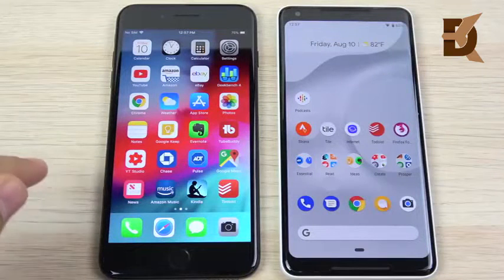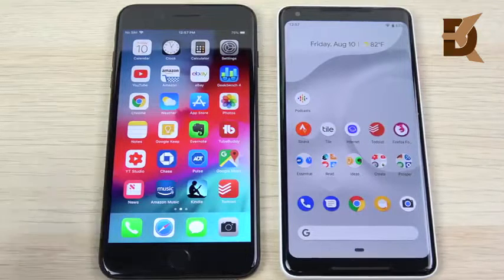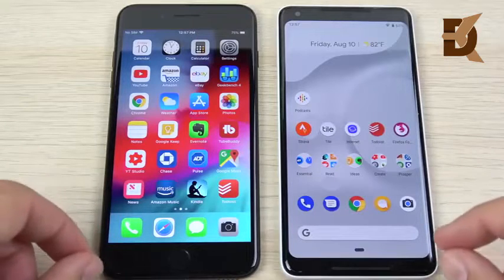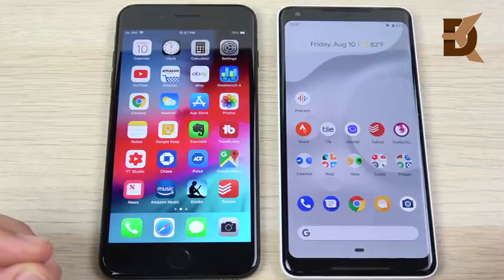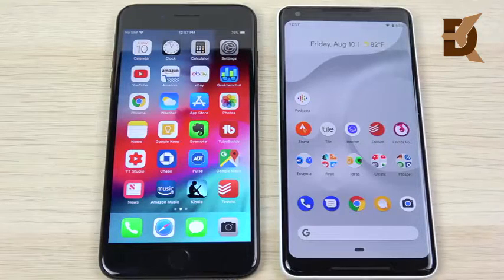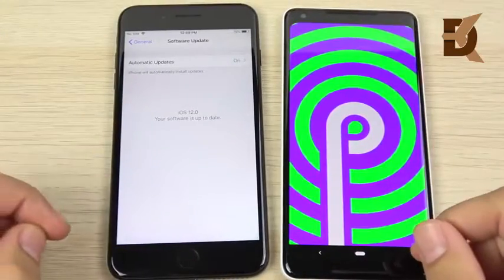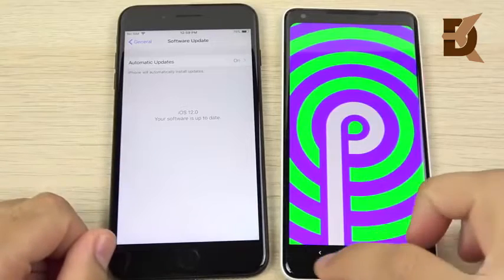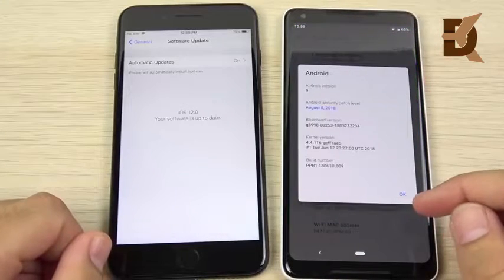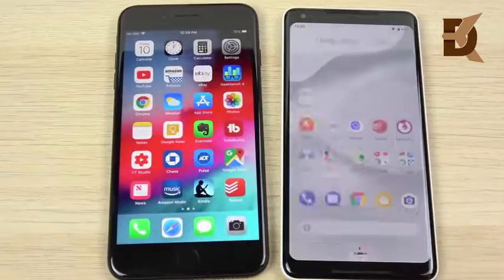Welcome to iOS 12 developer beta versus Android P, now known as Android 9. In this video, we're going to take a look at both of these softwares to help you see which one you're going to want to go with in this coming iPhone Pixel season. We're confirming their software versions here — Android Pi on the right and iOS 12. You can see Android 9 right there — this is the official version, but the digital wellbeing feature for Android Pi is still in beta.